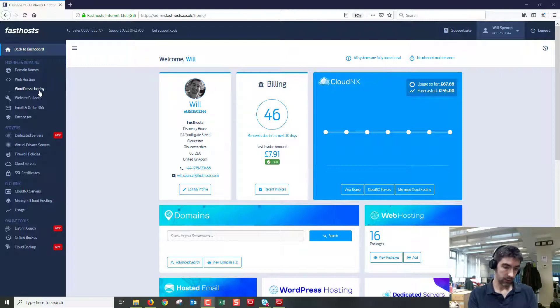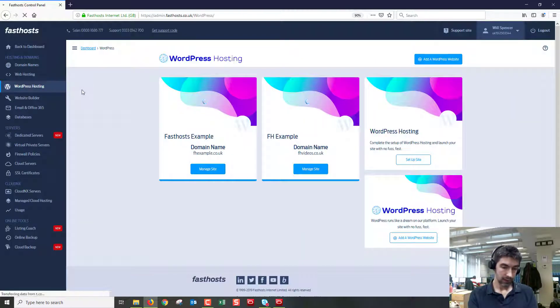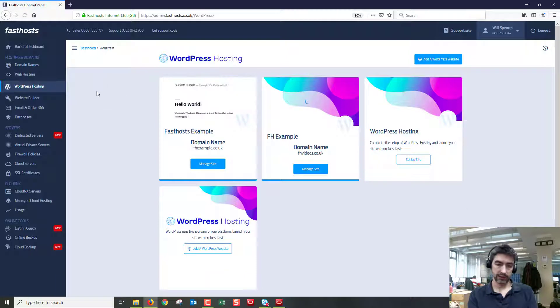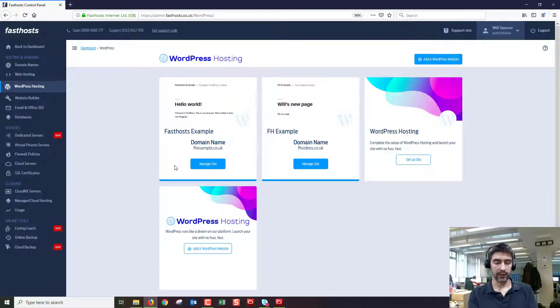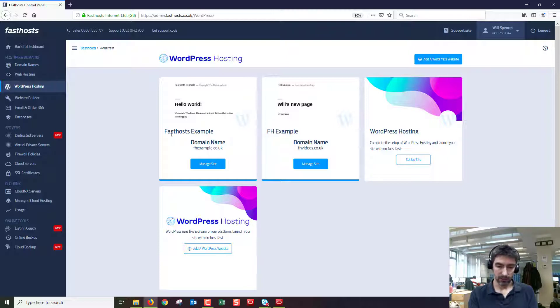Then just go to WordPress hosting and from there just click on the website that you want to connect to the MySQL database for. If you've got multiple that will be listed here, if you've only got the one then it will just be here too.